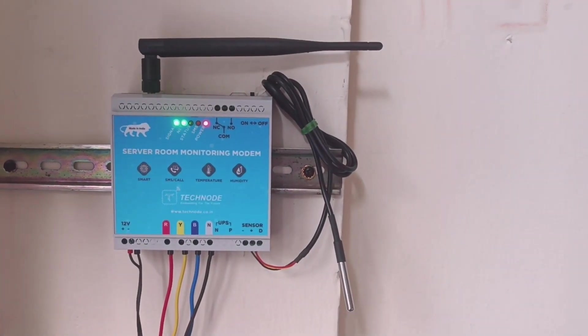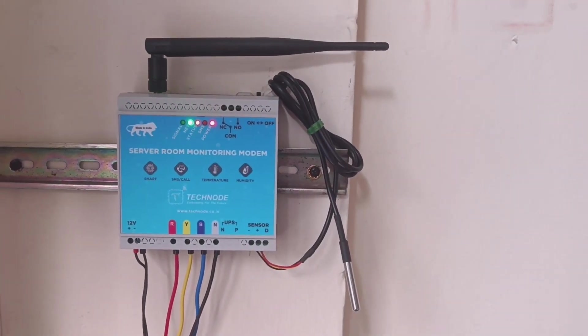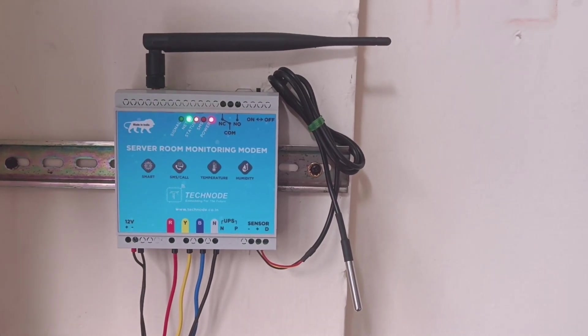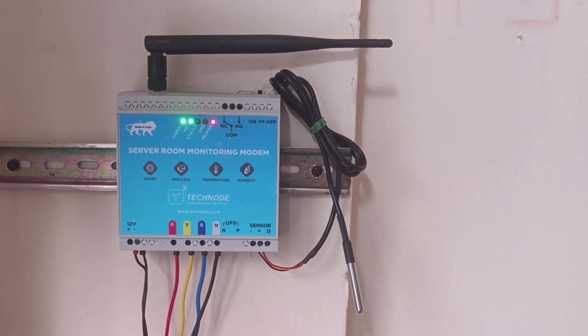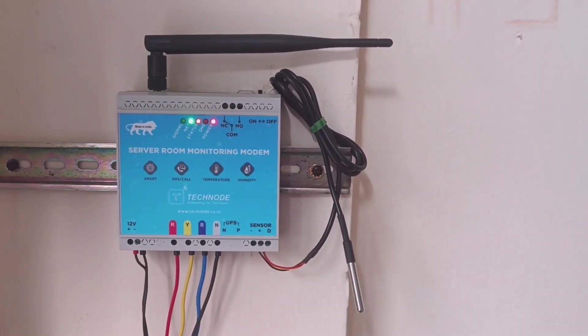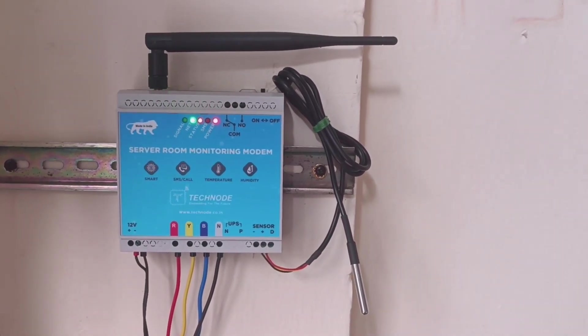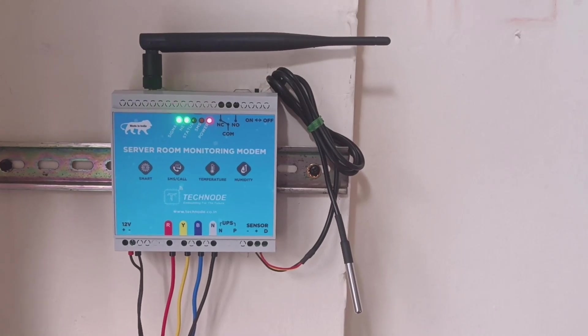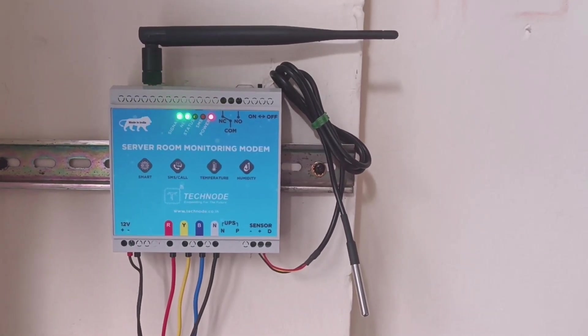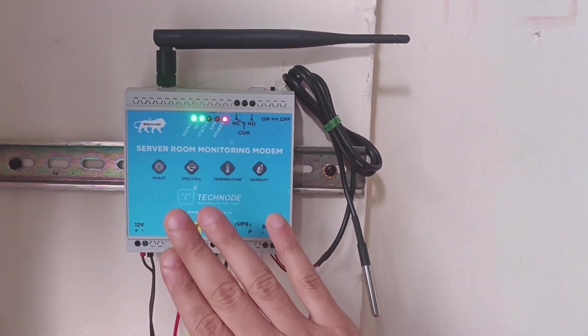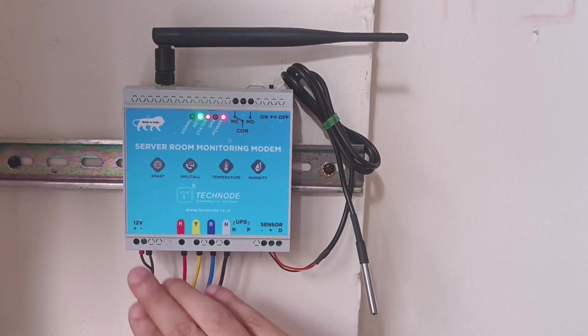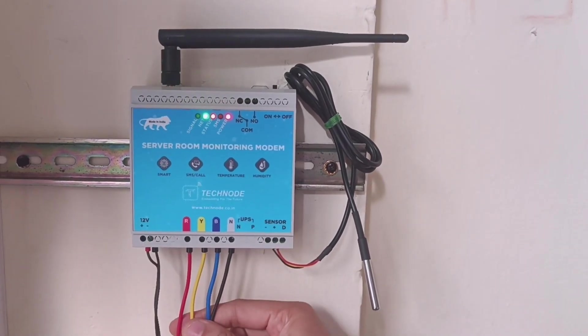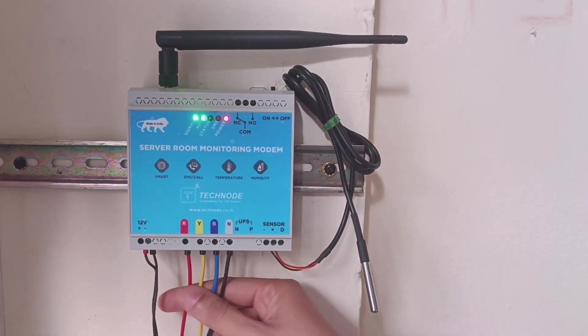This modem can monitor power failure and power resumption. It sends SMS and call alerts in case of power failure and power resumption. It can sense when power fails and comes back, and it can sense single-phase supply as well as three-phase supply.